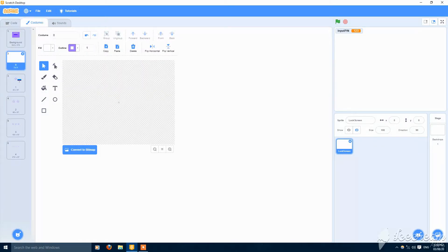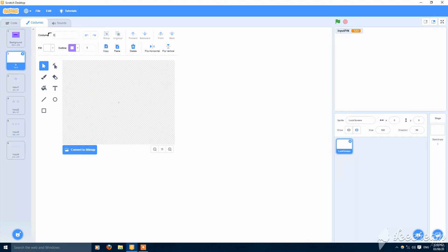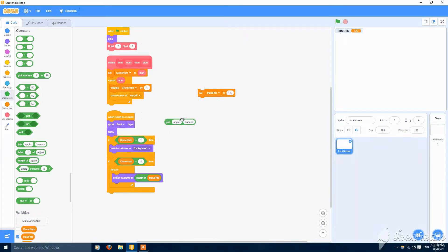Name the costumes: input one, input two, input three, and input four, and also input zero. Then put here a join variable — join input and one — or the clone number.